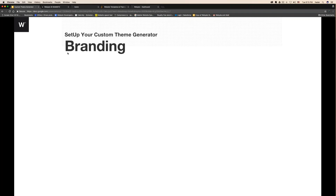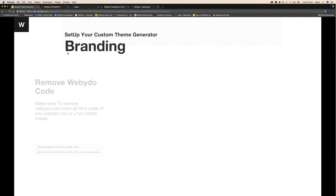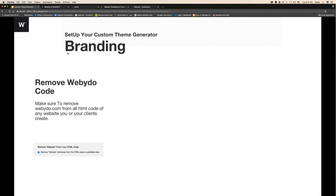Next, a few important things to consider. First, remove webidoo source code from any website or theme that you create. It's important because sometimes clients will look into the source code of the website they've created and see 'webidoo.' You don't want that — you want to hide webidoo. You don't want to tell your clients that you're using webidoo as a tool. It's your platform, your business. So you need to remove webidoo from all referenced HTML code.